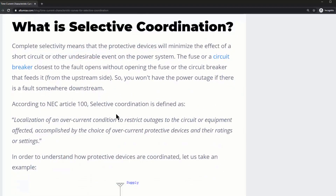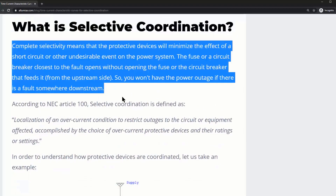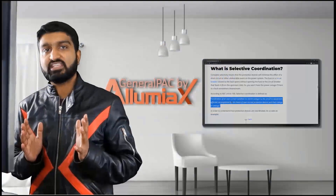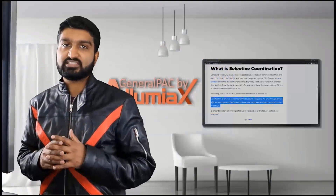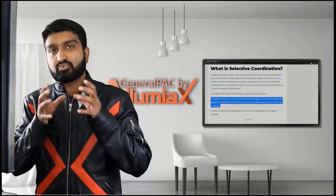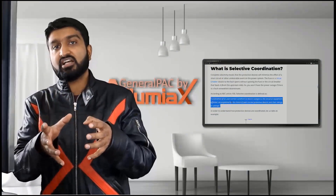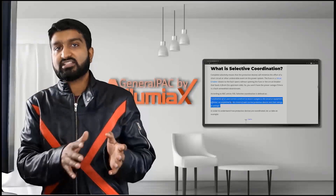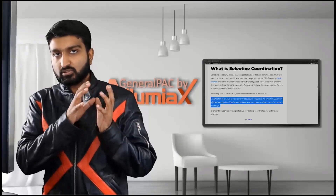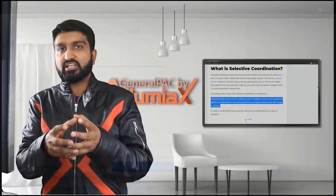What is selective coordination? Complete selectivity means that the protective device will minimize the effect of a short circuit or other undesirable events on the power system. What we're saying is that the closest breaker that feeds that particular faulted area is the one that actually operates and localizes that problem area.